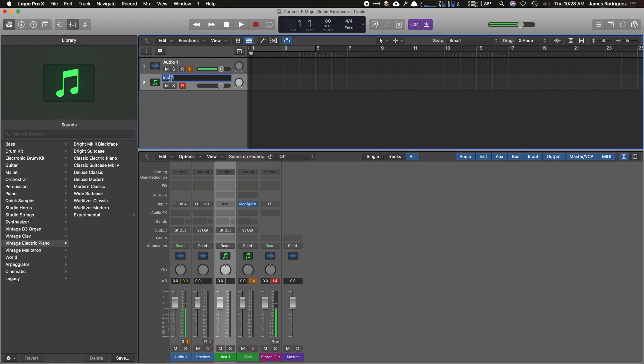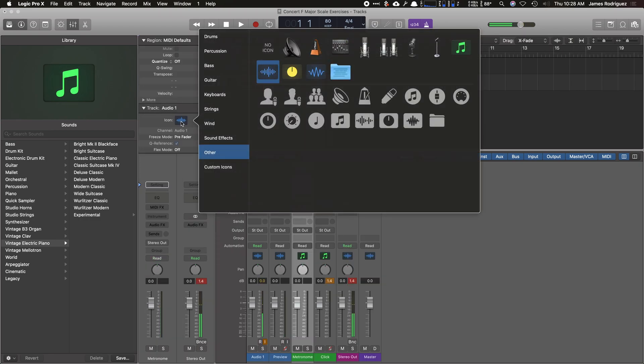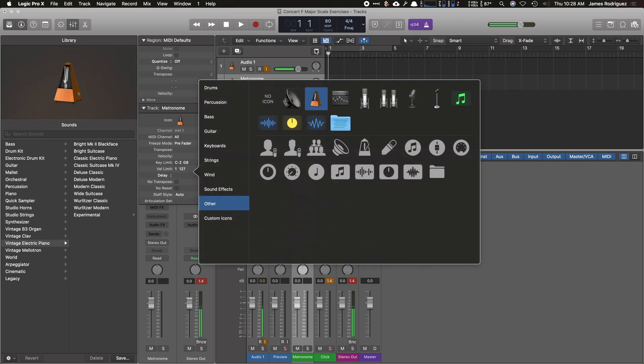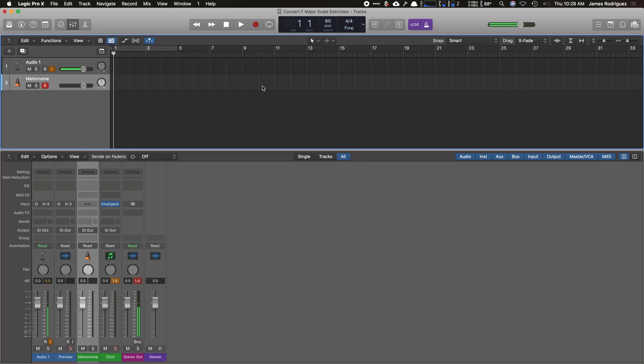I'm going to go up here and name it metronome. I'm going to hit I on the keyboard, click this little dropdown box, go to icon. I can actually change it to a metronome. I'm going to hit I and Y on the keyboard.